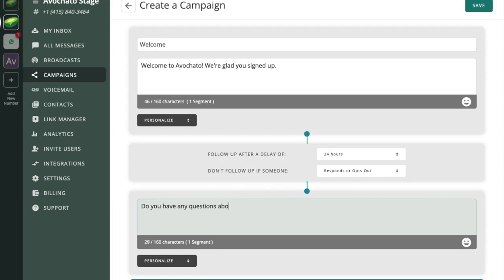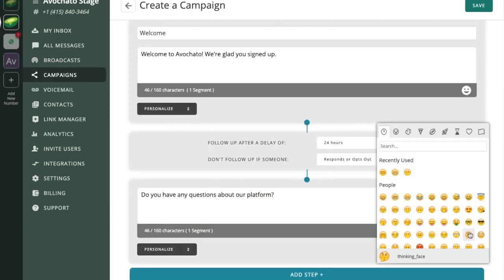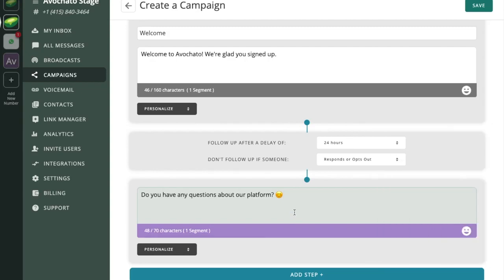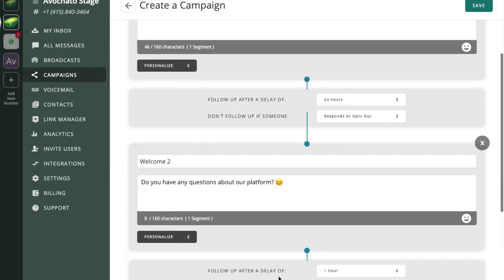So one thing to note here is because these are messages and you want to be careful of how many segments you're using, we're going to highlight if there are any special characters that reduce the number of characters that you can use in your message.